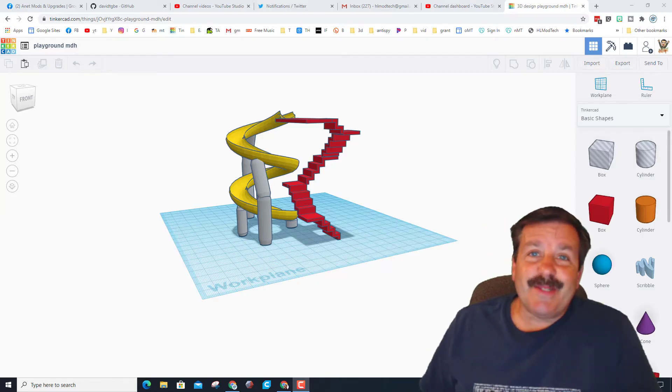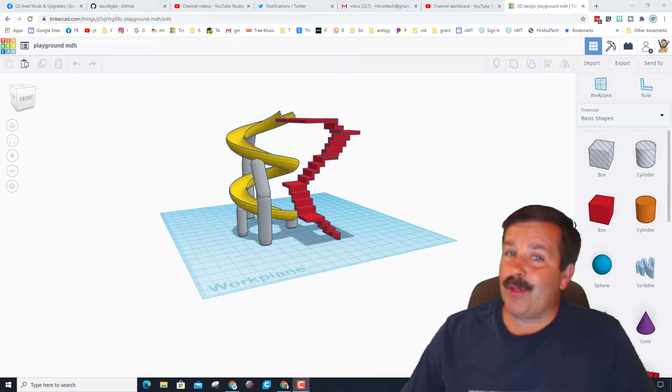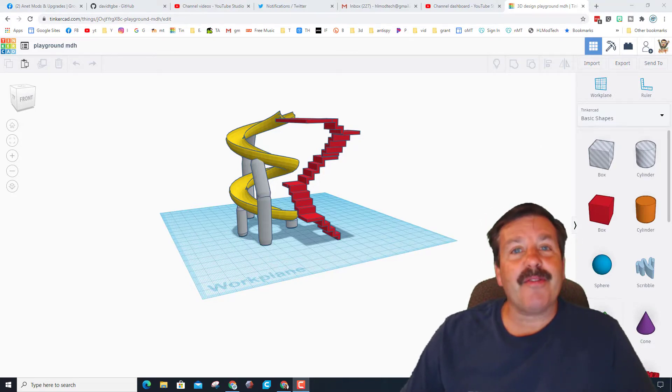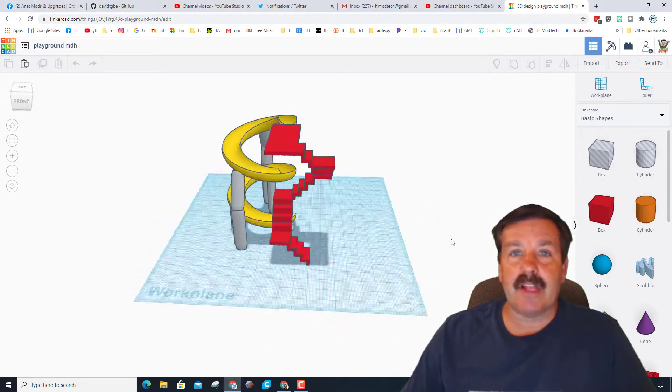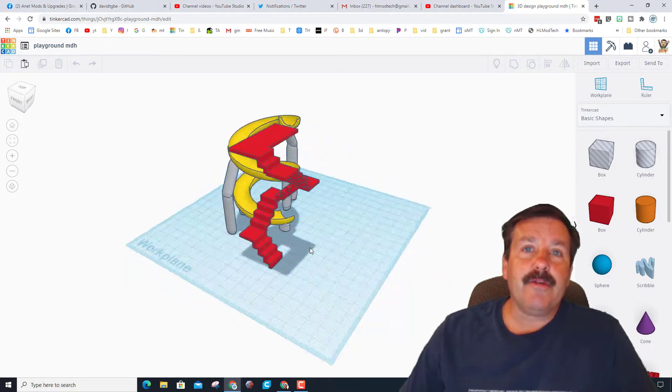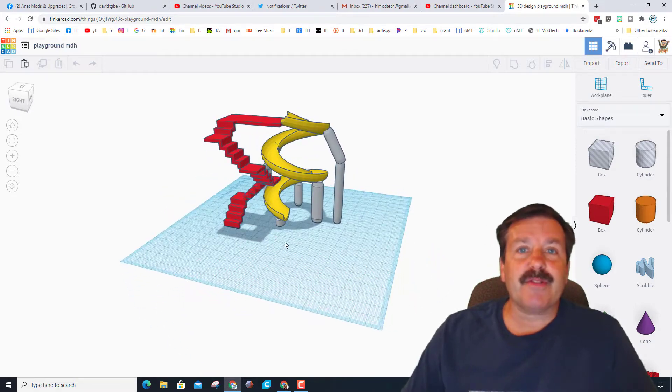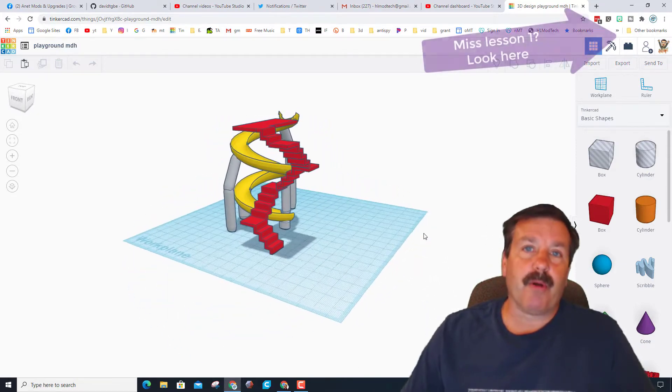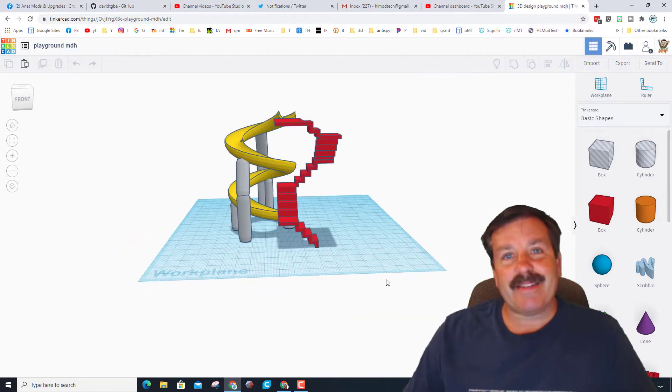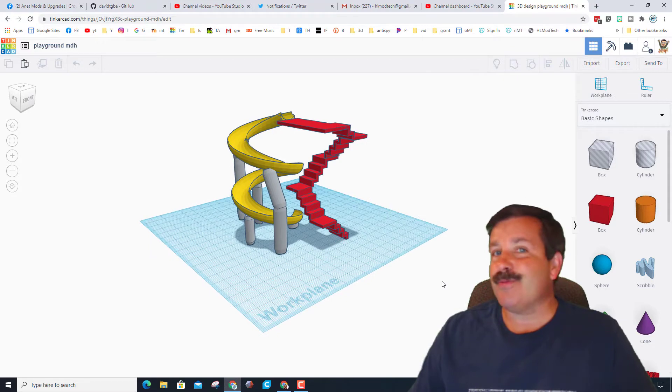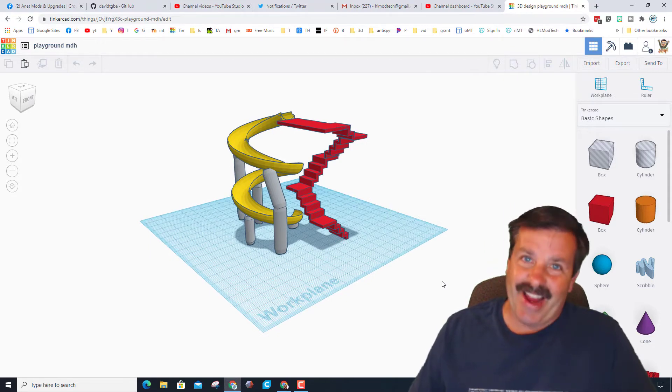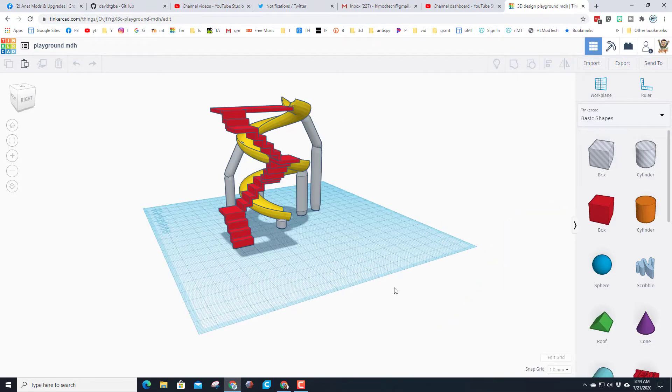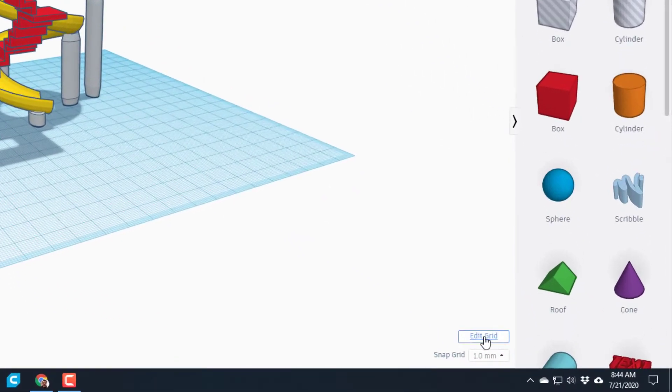Good day friends, it is me HL Mod Tech. If you're looking in the background, this is a playground slide. A user said, 'Hey, how about we make a playground?' So this was part one, friends. I'm back to do part two, so let's get cracking.